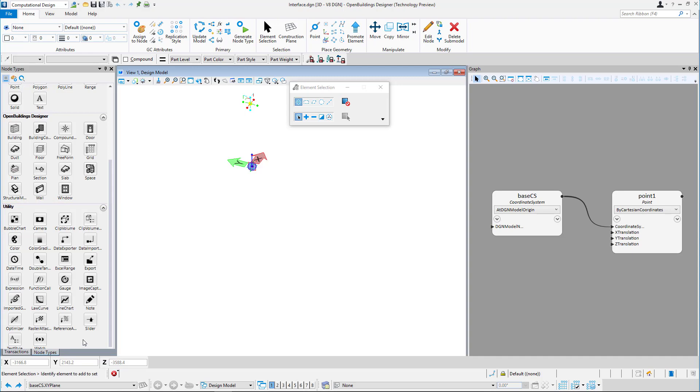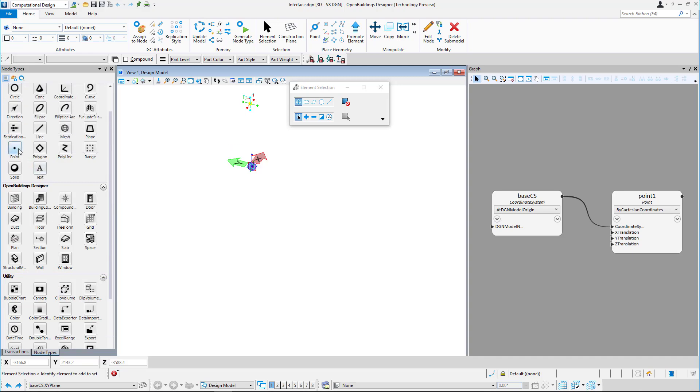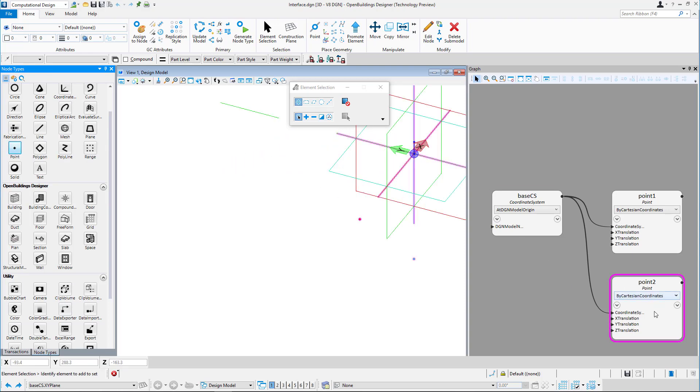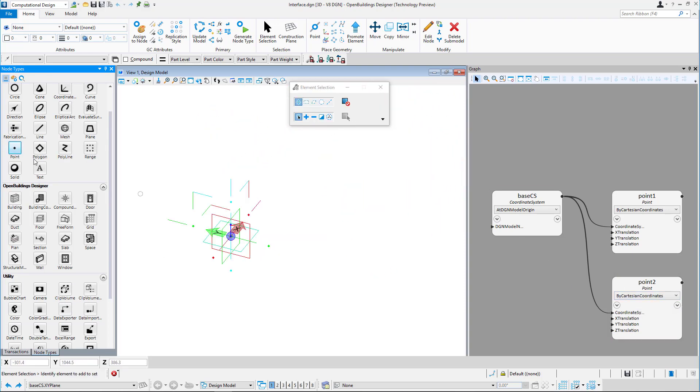To use a node, you can click on it and it automatically appears on the graph or drag and drop it on the graph in a suitable location.